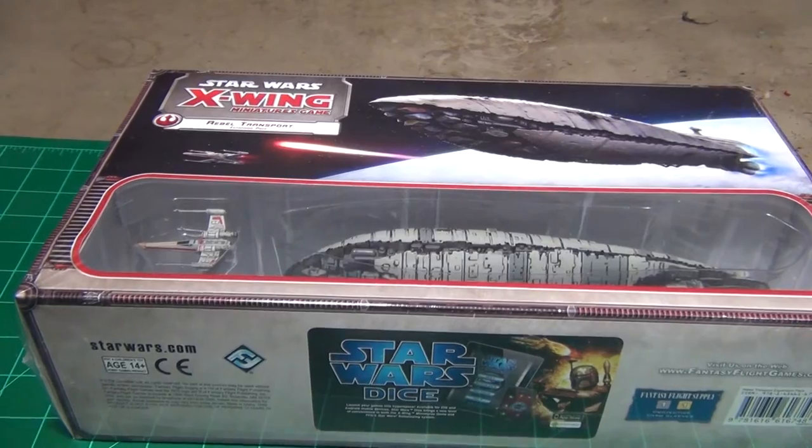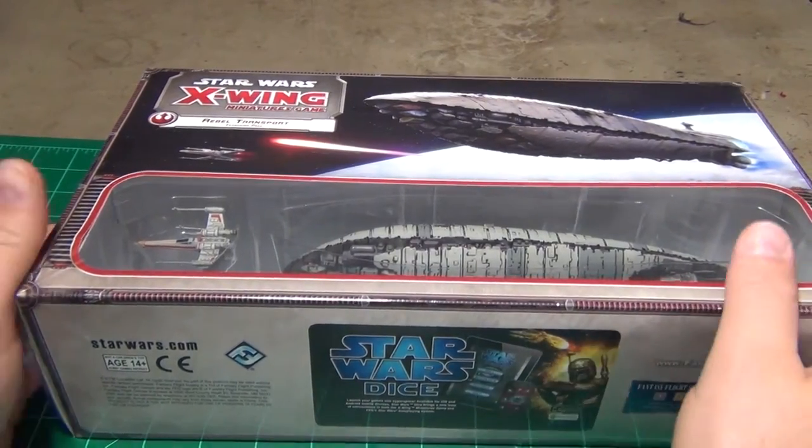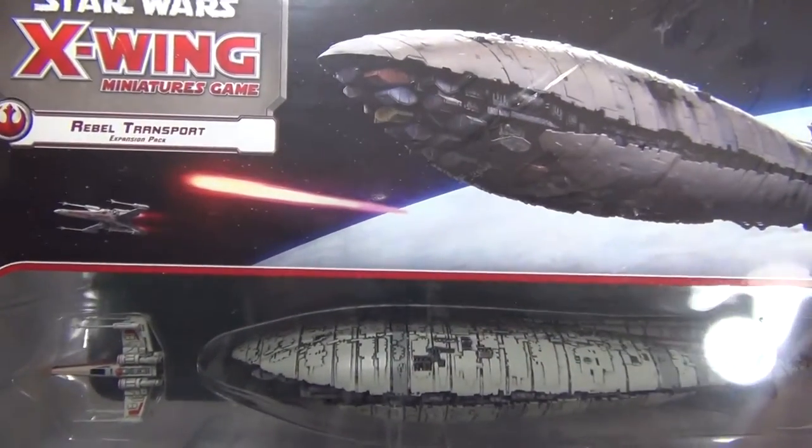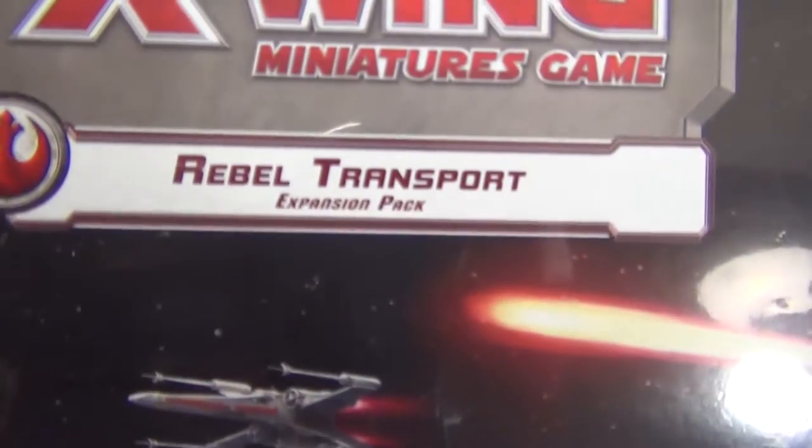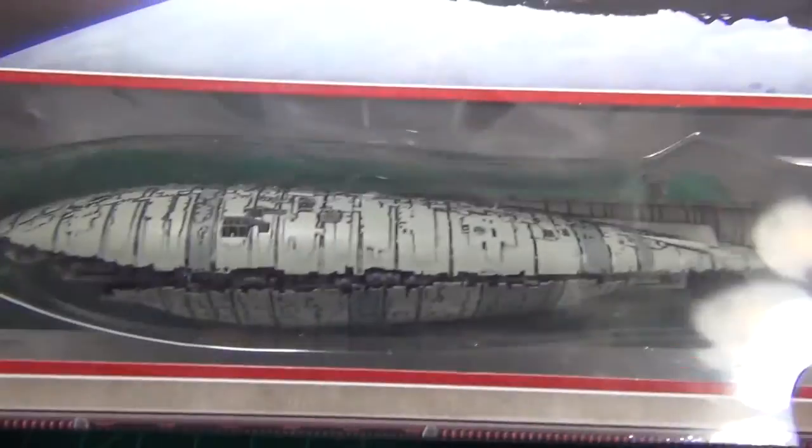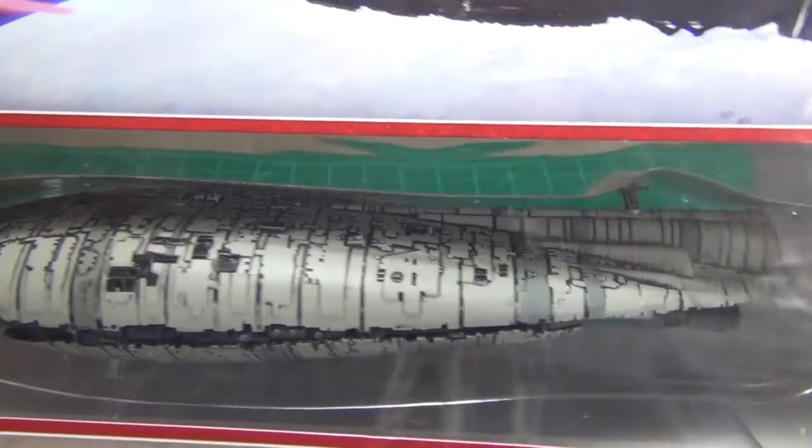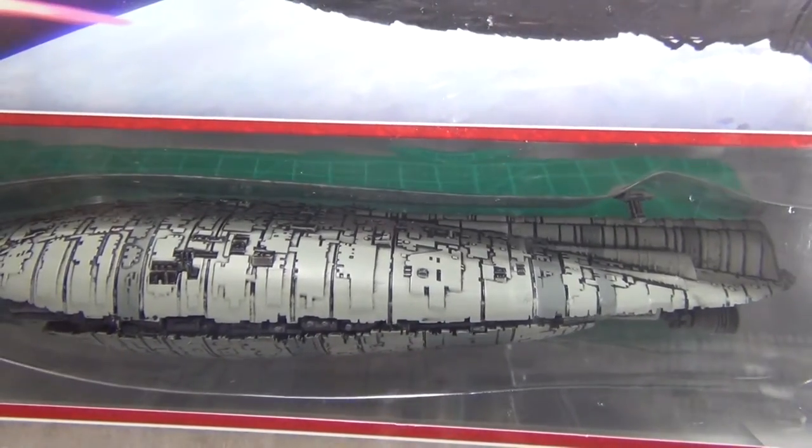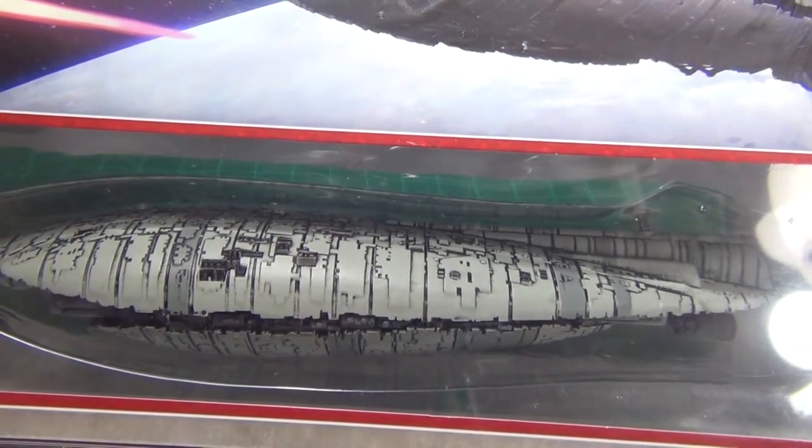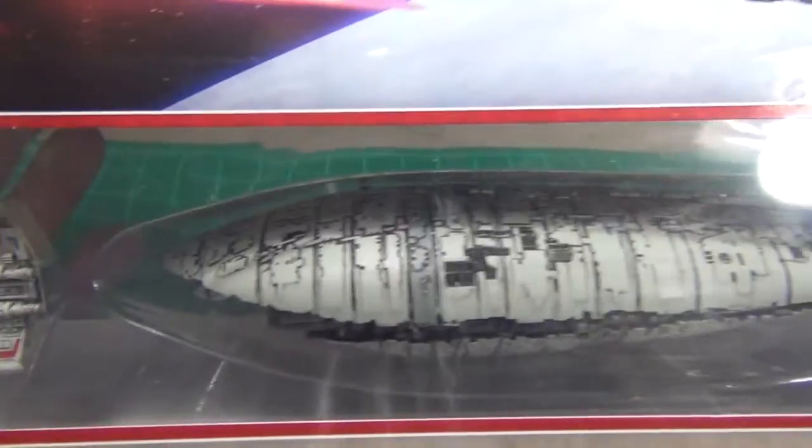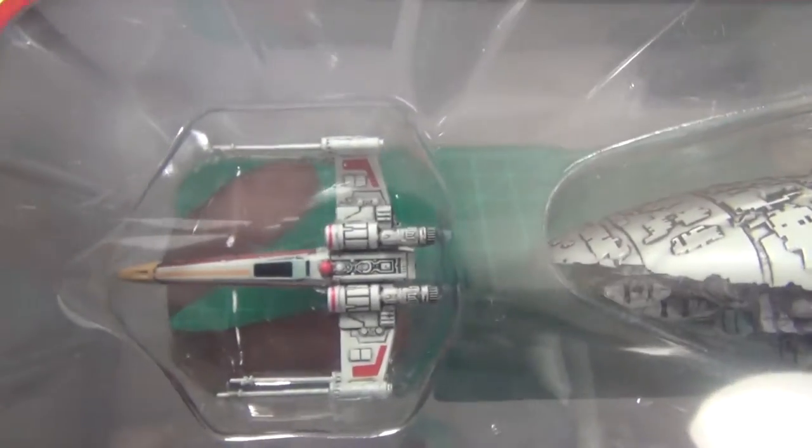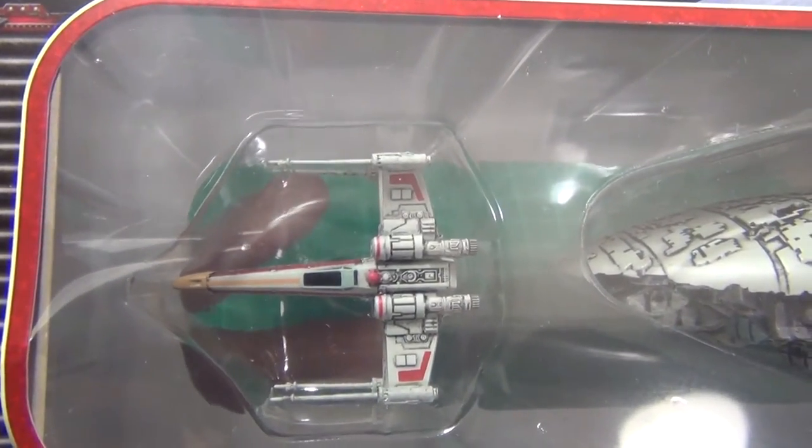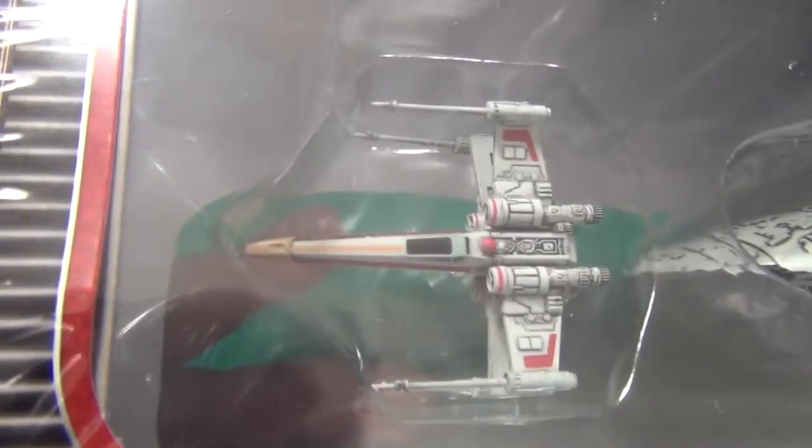I have here an expansion for the X-Wing Miniatures game. This is a large ship expansion and is a Rebel Transport. So you get the Rebel Transport similar to the one that escaped from Hoth when the Empire attacks, and you have an X-Wing there with it.